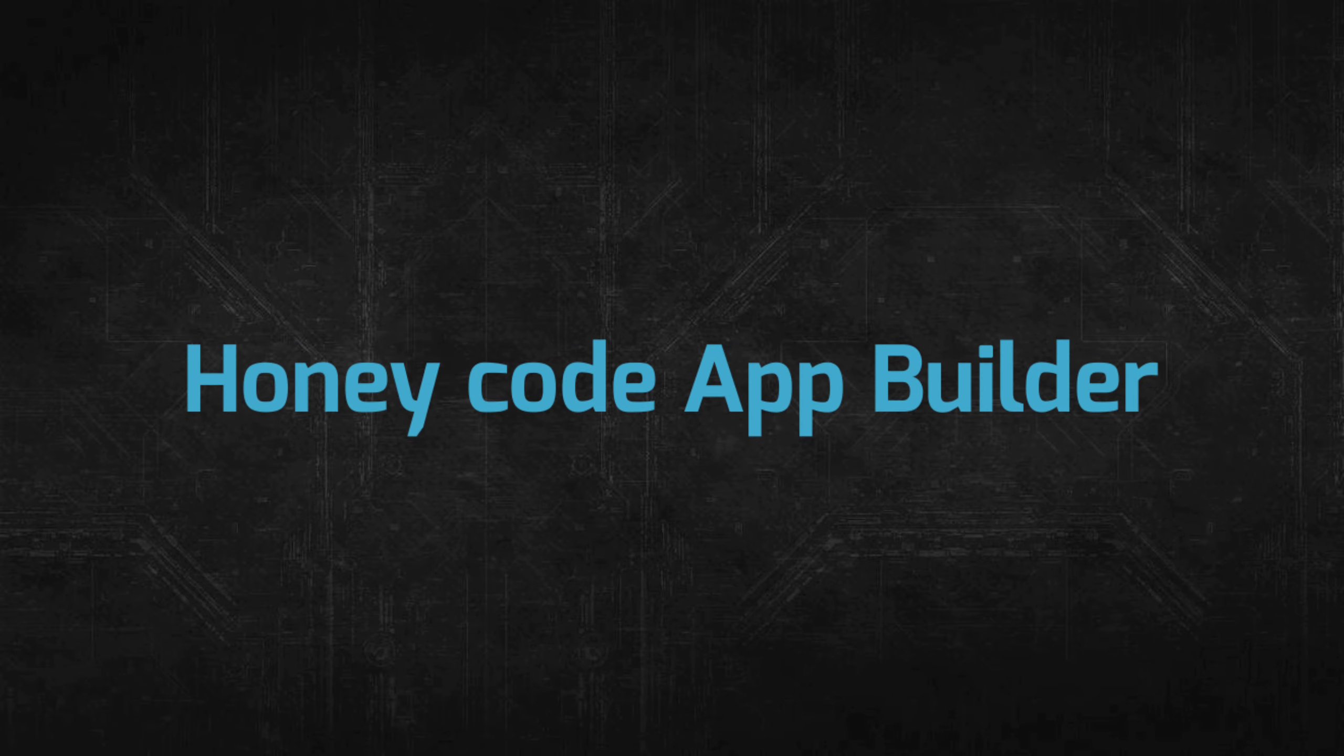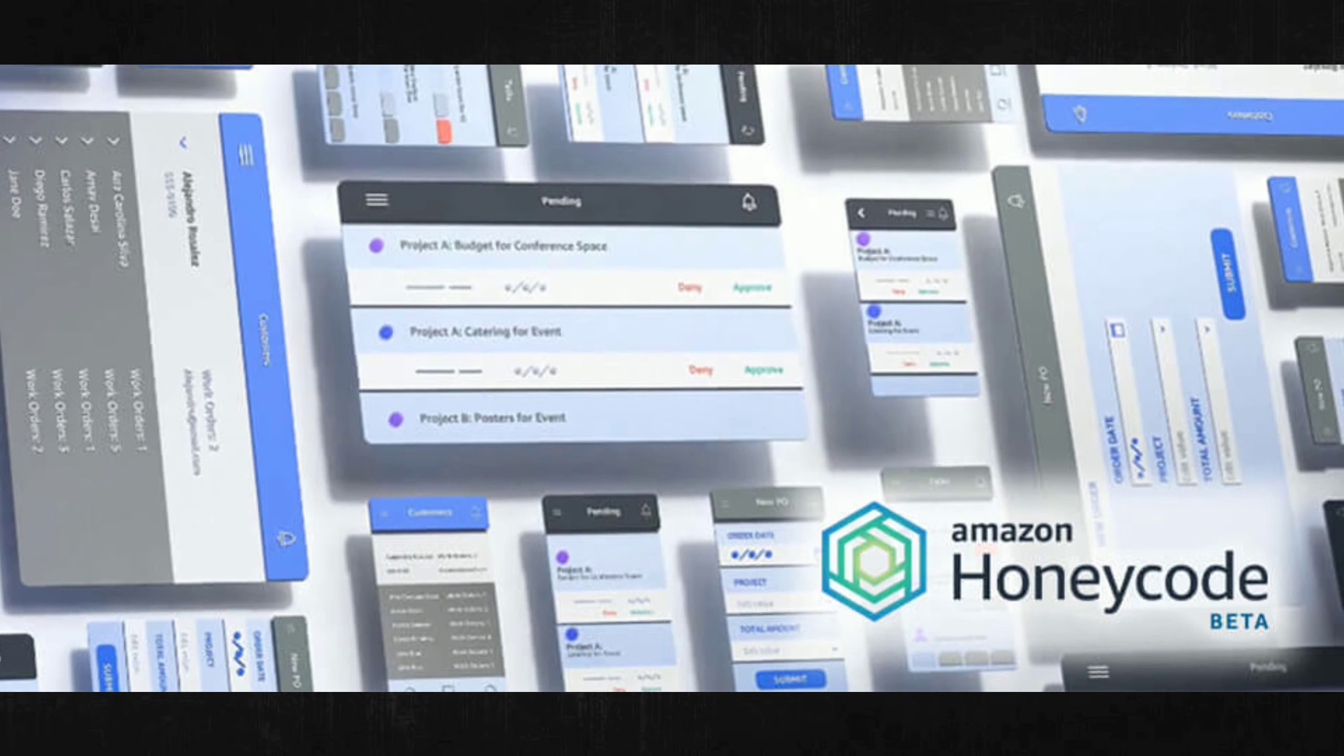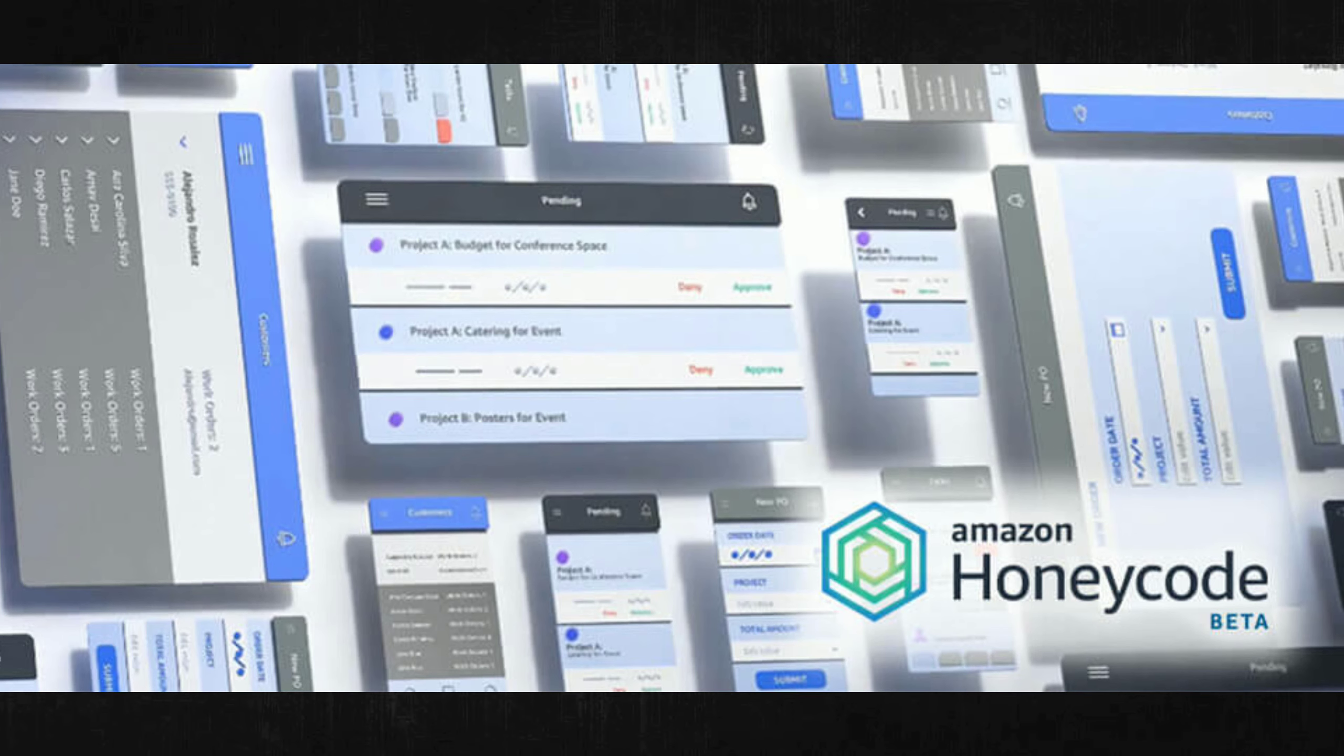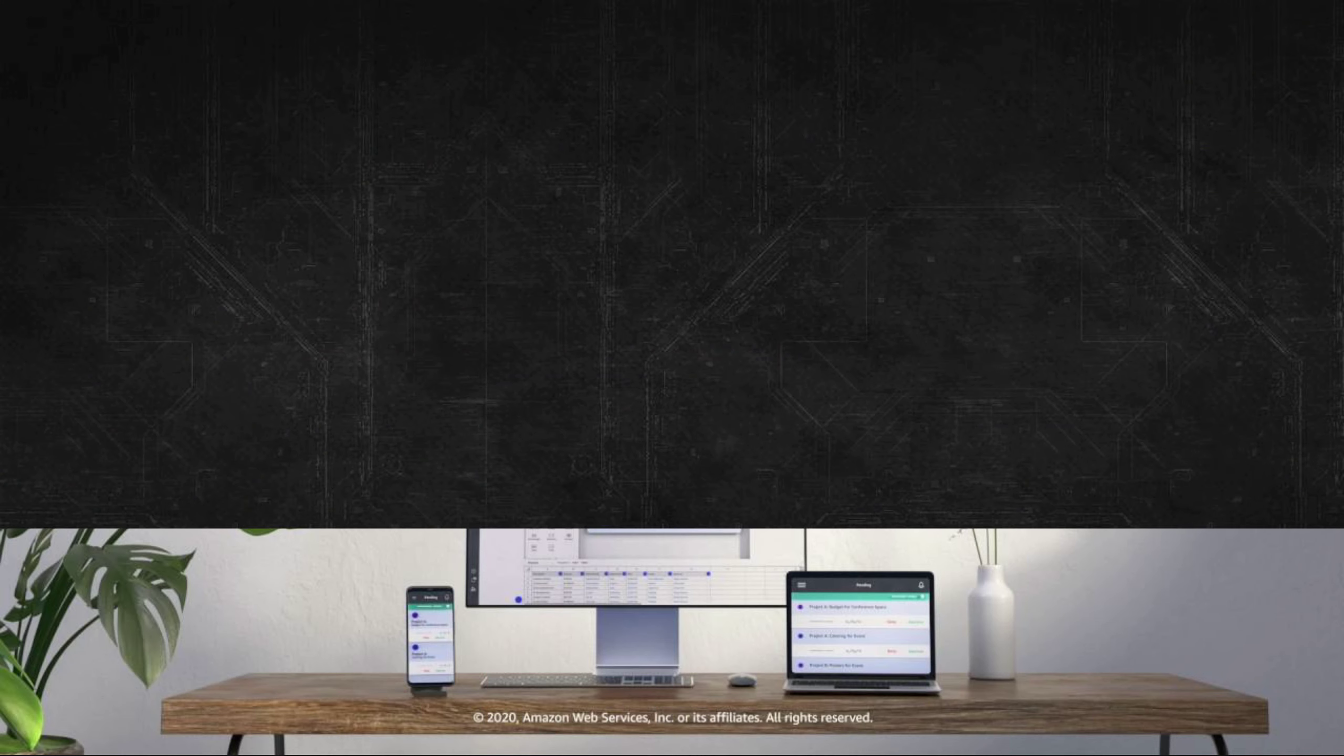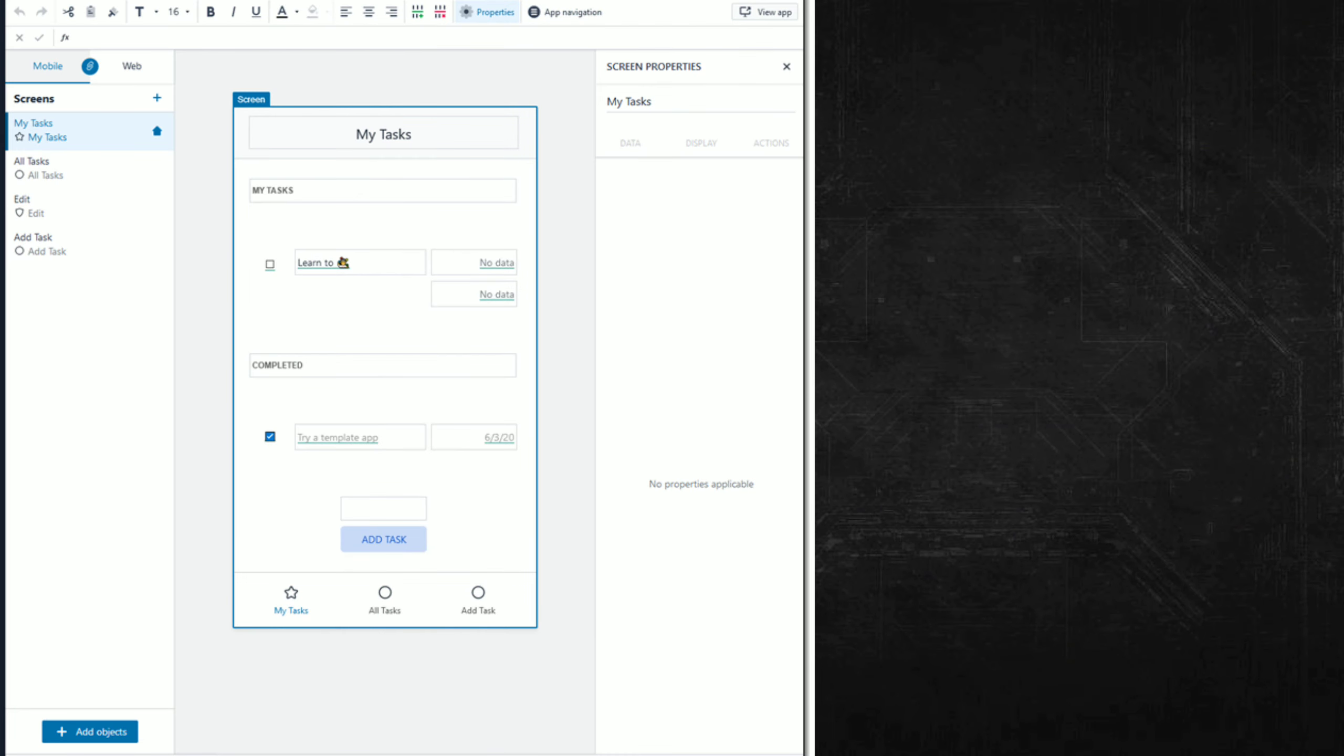The Honeycode app builder: Let's take a closer look at the app builder. As was the case with the tables, I will show you some highlights and let you explore the rest yourself. Here's what I see when I open my Simple To-Do app in the builder.